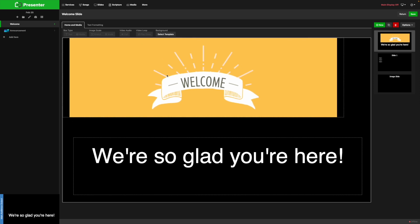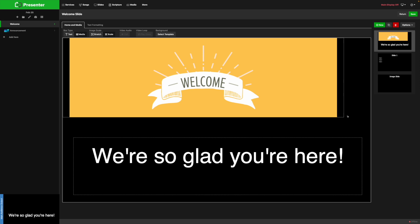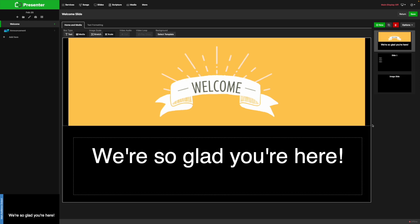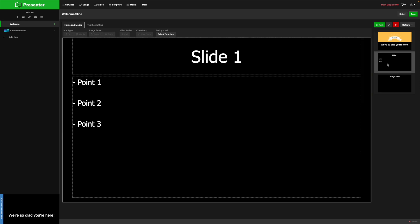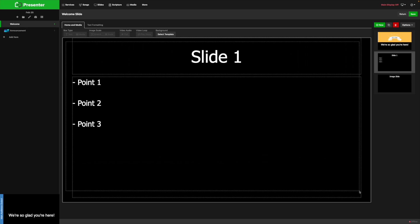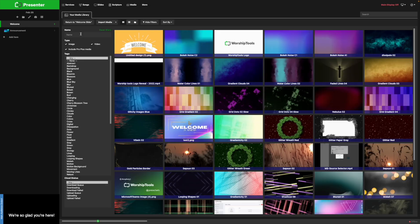Now that I have my welcome image in the slide, I can move it around, reposition it, and resize it as well. For the next slide, I want to add a background. We'll do the same steps to create a new media box and then pick a media item to go in the background.